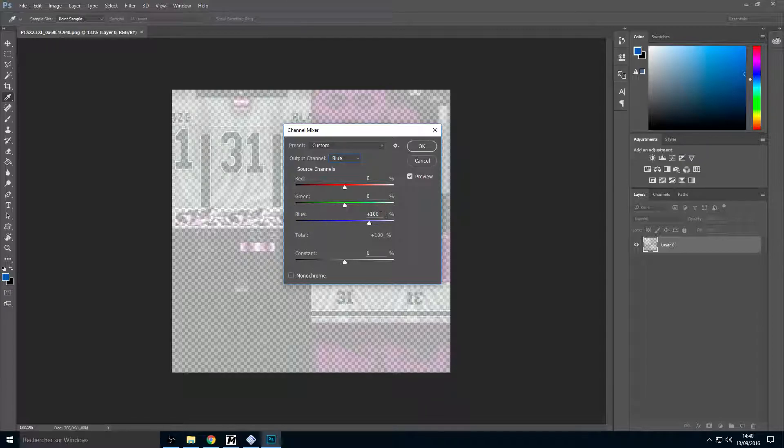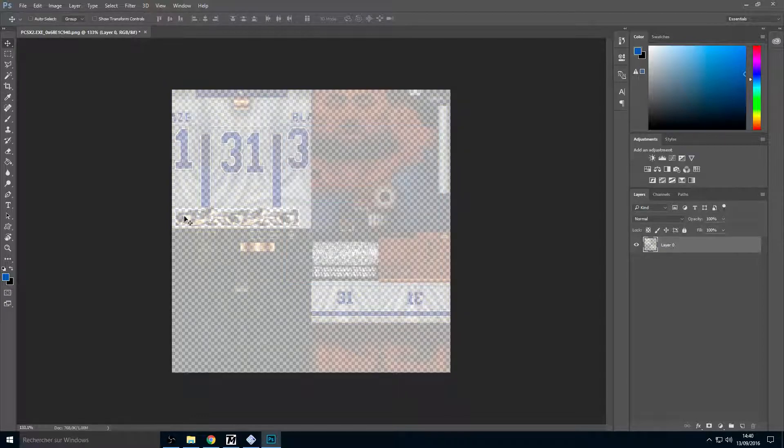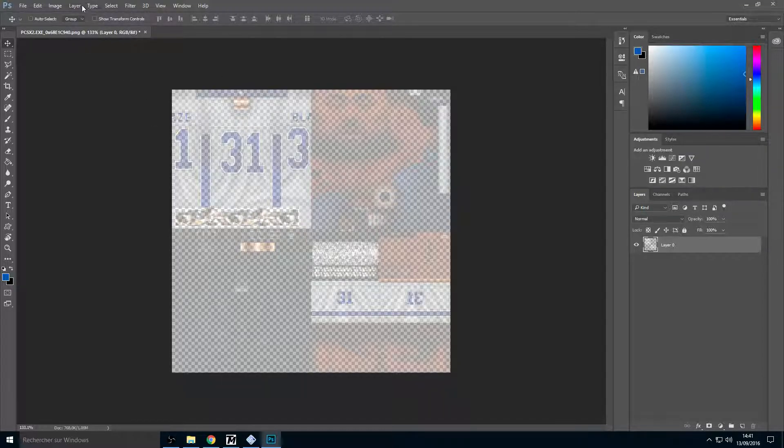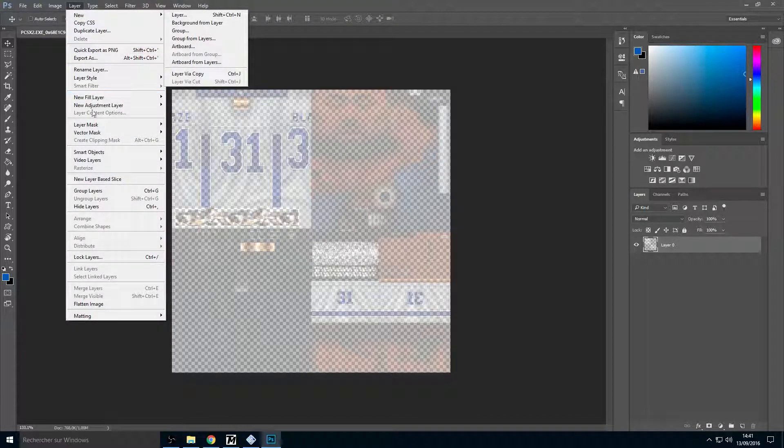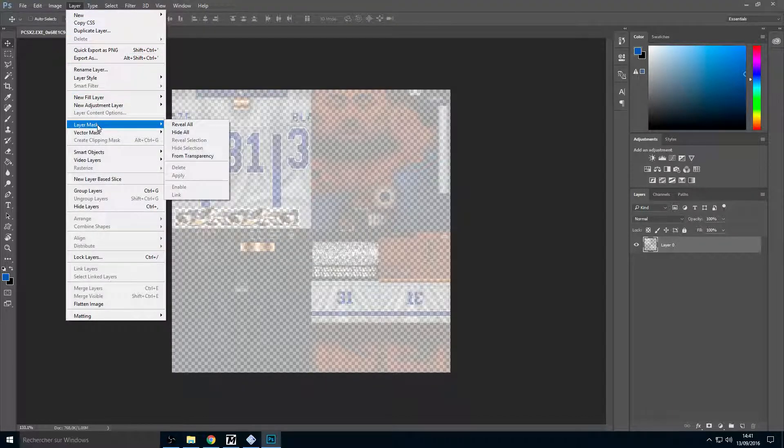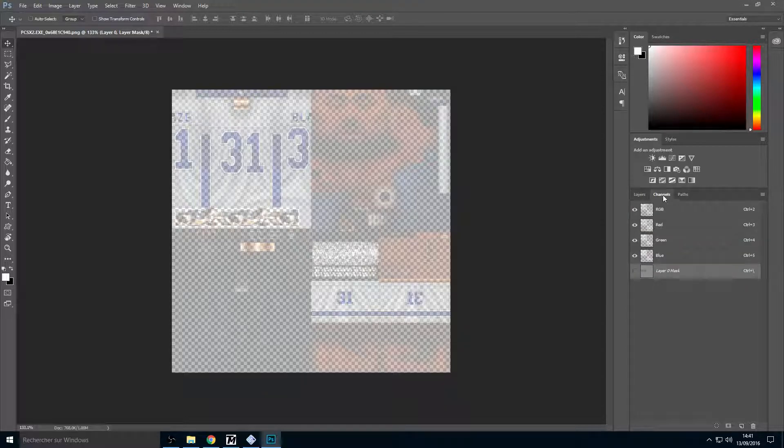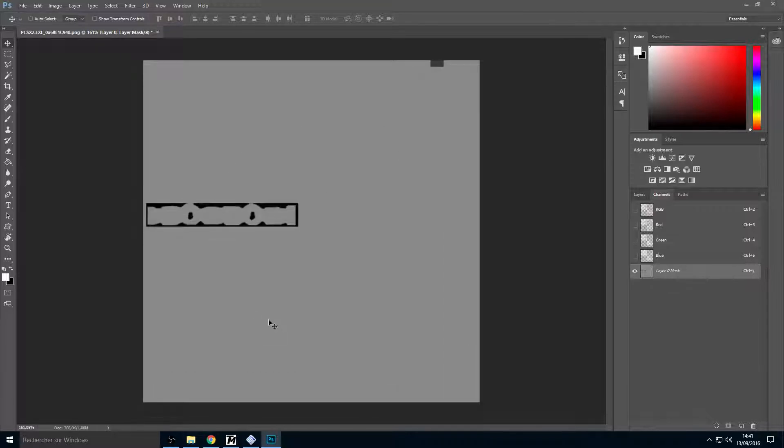Go to Blue on the output channels. Put the blue at zero and the red at 100. Now we have a good color but the texture transparency is transparent. So go to Layer, Layer Mask, and From Transparency. Go to Channels on the right and uncheck everything on the left, and just check the eye here for seeing only this alpha layer.